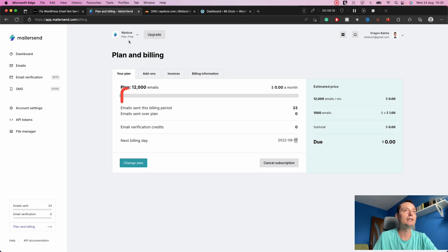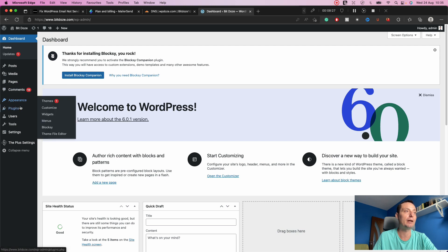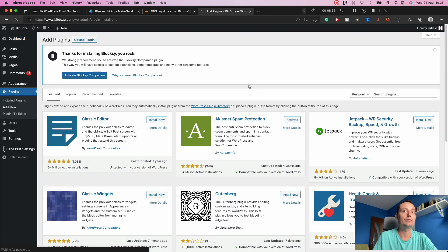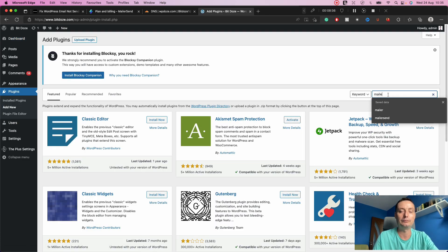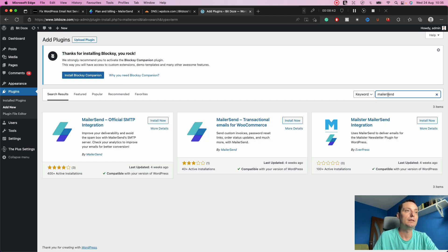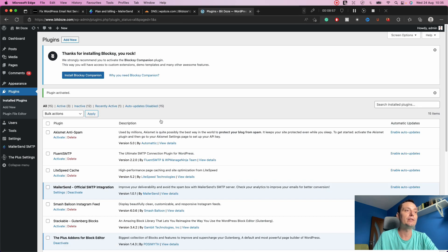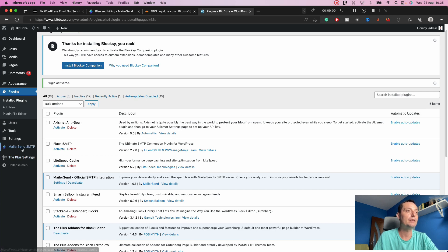The next thing we need to do is go to our WordPress installation and activate the MailerSend plugin. Go to Plugins > Add New and search for MailerSend. You'll find the official plugin called MailerSend SMTP and Official SMTP Integrations — install it and activate it, then we'll go to Settings to configure WordPress to send emails through it.